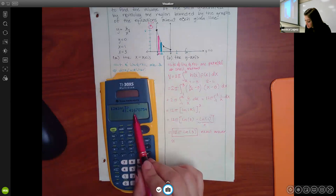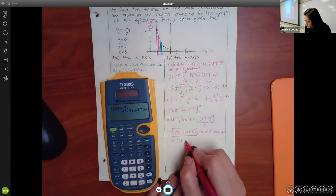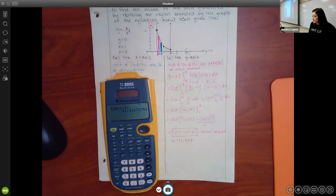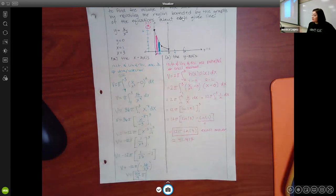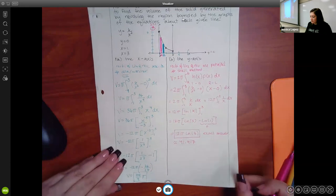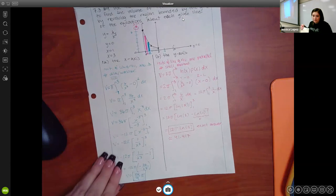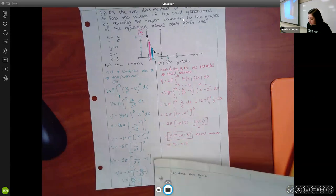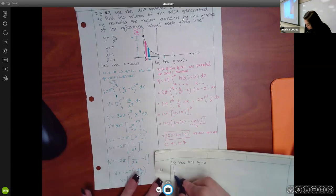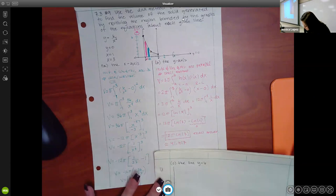Students don't usually ask many questions about x-axis and y-axis rotation problems. The ones that typically generate questions are when the axis of revolution is y = something or x = something. For the next problem I'll redraw the graph since it's different this time.